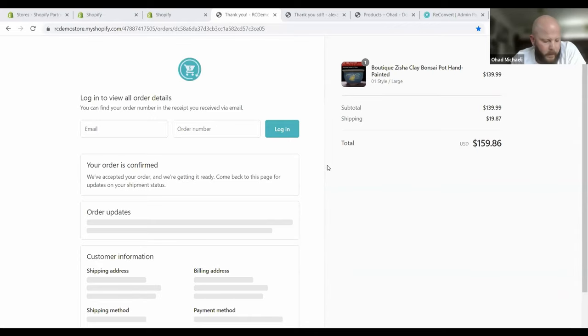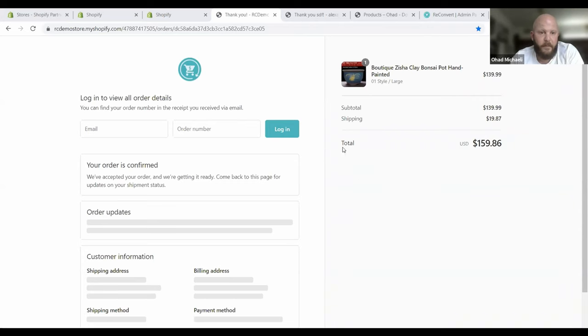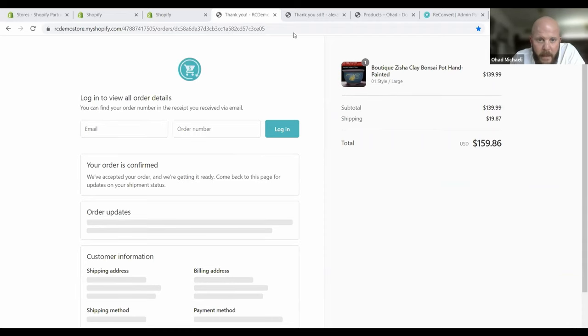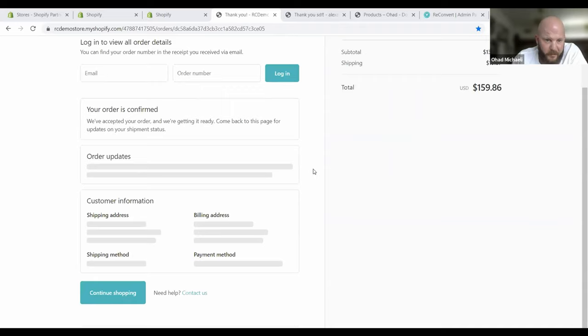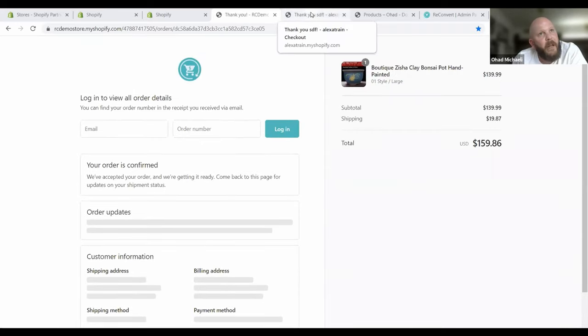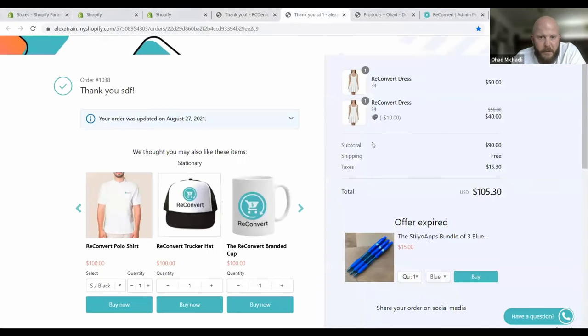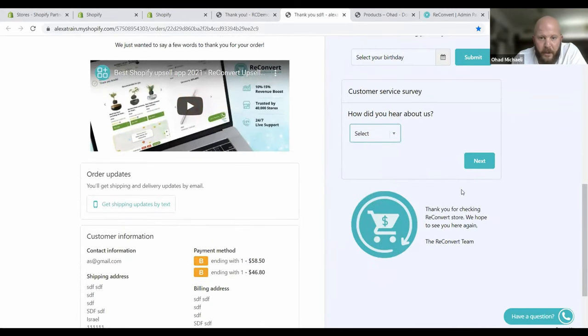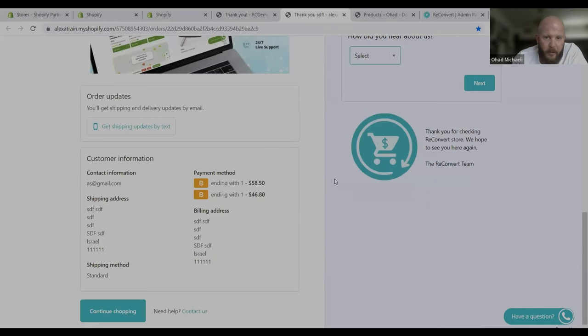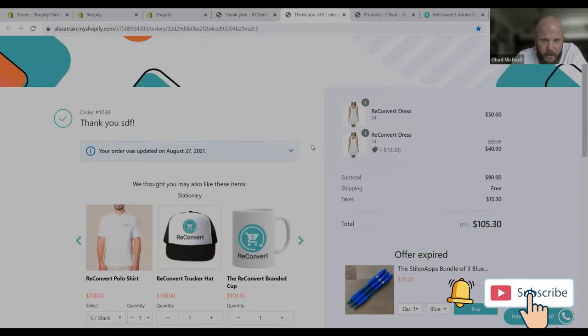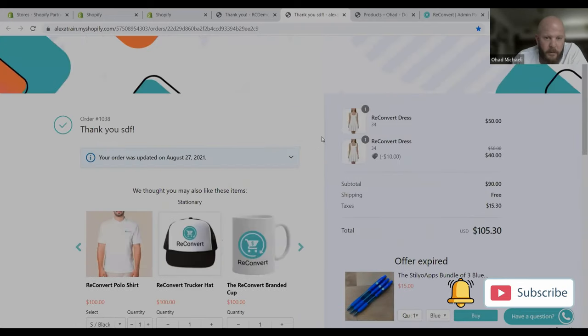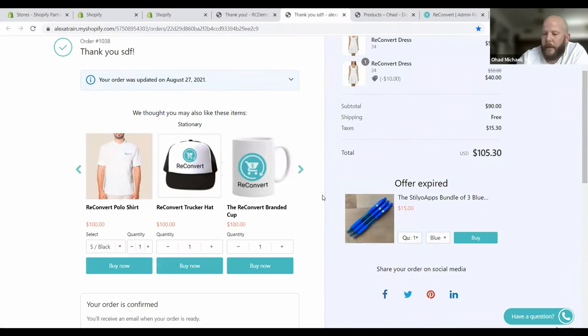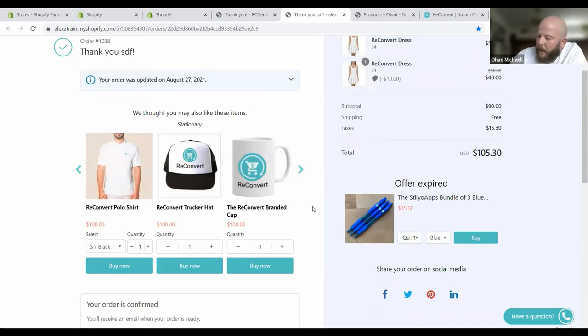So basically what we've been doing until now is optimizing the Shopify thank you page. This is the standard default Shopify thank you page. We take it from just being an informative receipt and turn it into something more like Amazon, eBay, iHerb, with product recommendations, upsell offers, social media buttons, video polls. And this increases conversion, increases average order value, and creates more engaged customers.